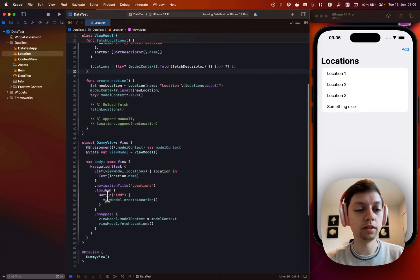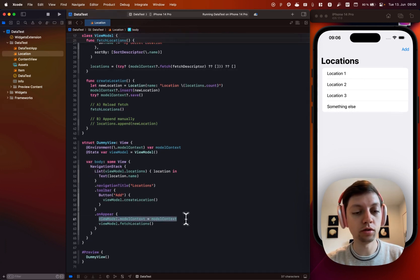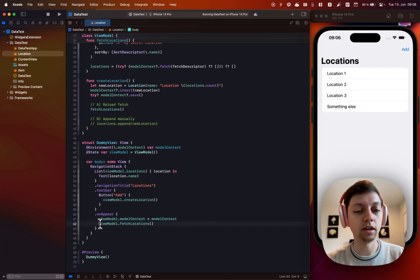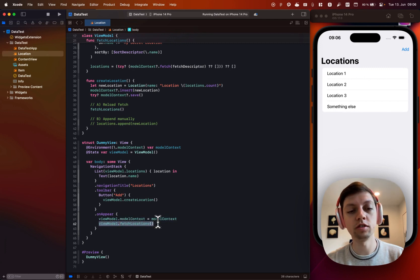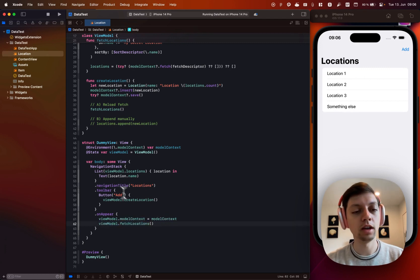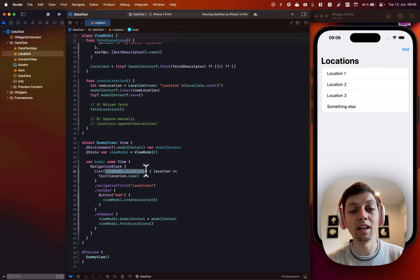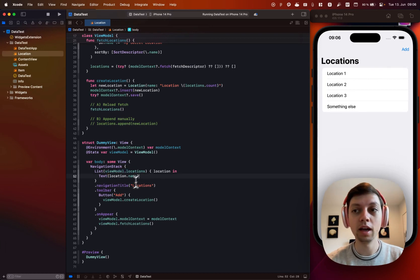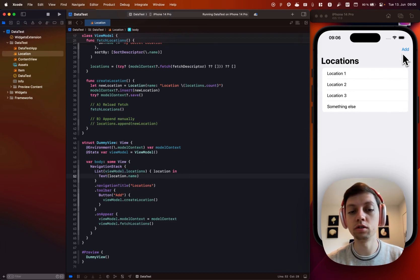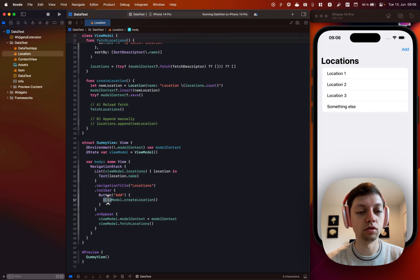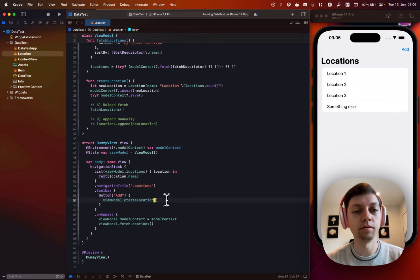So when my list appears, I'm just assigning the model context and then saying viewmodel.fetchLocations. And in the list, I'm just showing viewmodel.locations. Really nothing fancy here whatsoever. And then in the toolbar, I also have an add button that just calls viewmodel.createLocation.